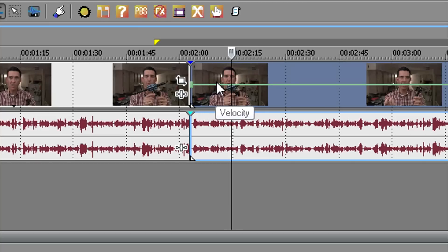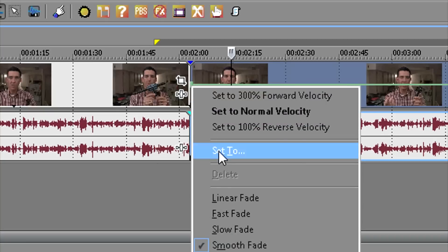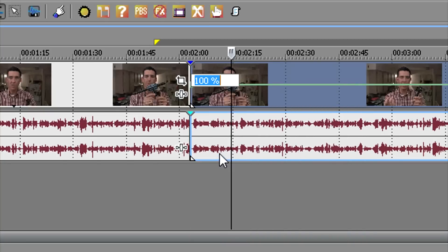Once you've got your velocity envelope, you can see the keyframe there. Right-click on it and go to Set To. In your percentage, pick from, press zero, enter.